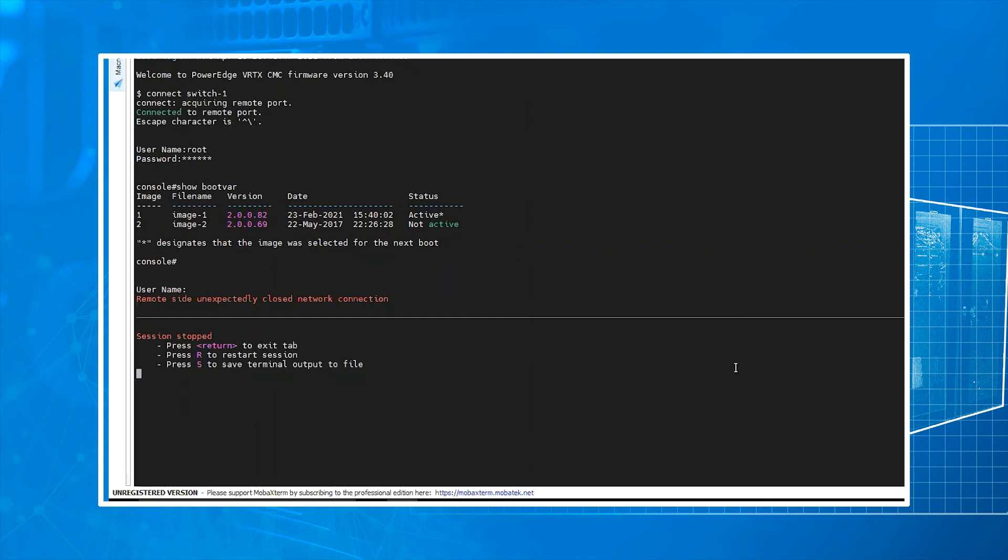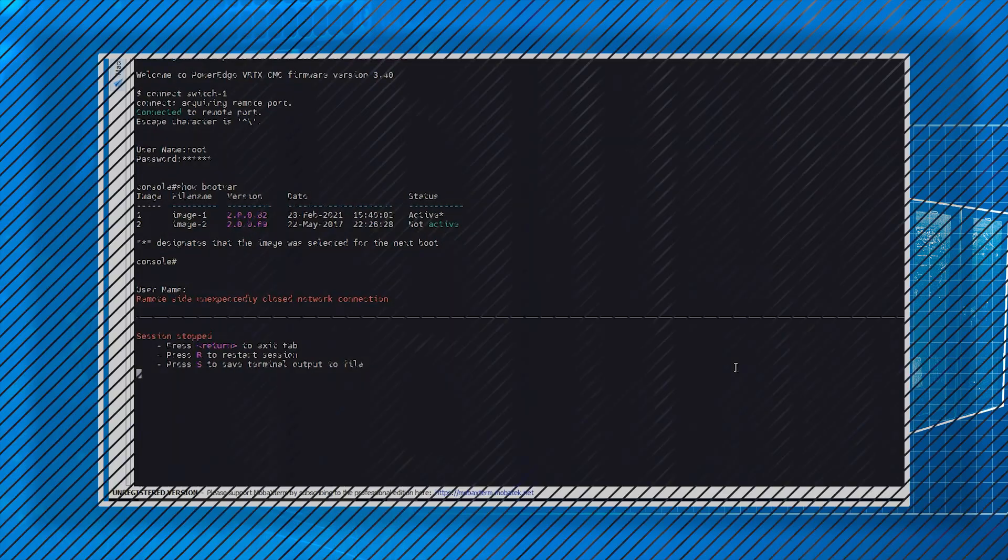Earlier in the video, you'll notice that I said we're going to set image dash two. We corrected it back to image dash one. After that completed, this is what you're going to end up with: 2.0.0.82 being our active. From here, you're all set. Your switch is now updated. Have a great day.